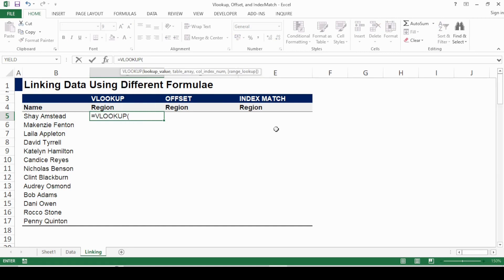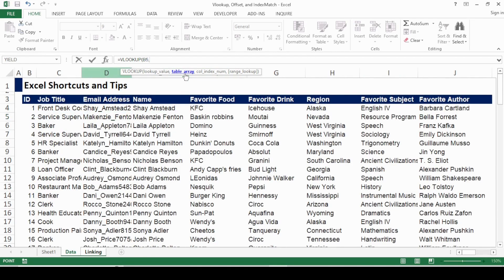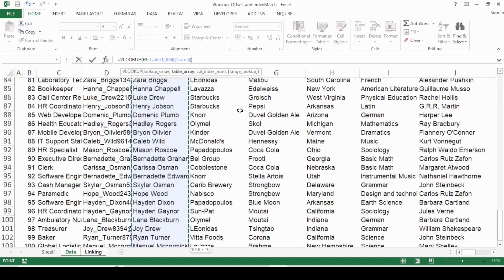How VLOOKUP works: first it asks for a lookup value, which is the identifier we're looking for — that is the name here. Then I press comma and it asks for the table array, which is the area we're searching in. Just a heads up — the value you're looking for (in this case, region) has to be to the right side of the identifier (the name).